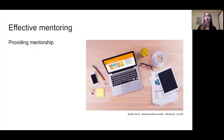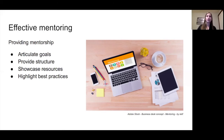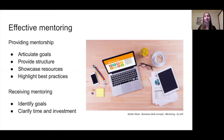When thinking about effective mentoring, it is very similar. When providing mentorship, you need articulated goals, clear structure, showcased resources, and highlighted best practices. On the receiving end, as someone being mentored, you want to identify your own goals — what do you want to get out of it? Your mentor may have specific goals, but what are your personal goals, what skills do you want to hone, and how much time and effort are you willing to invest?